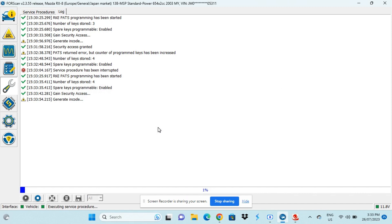Once again, it might take a while for Forescan to gain access to the system. So we'll just skip to where it's loaded.